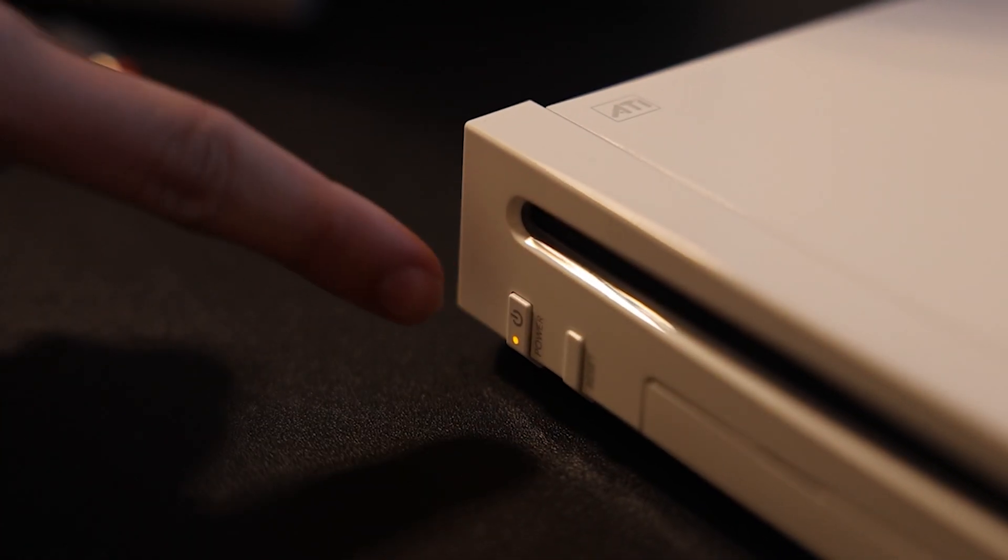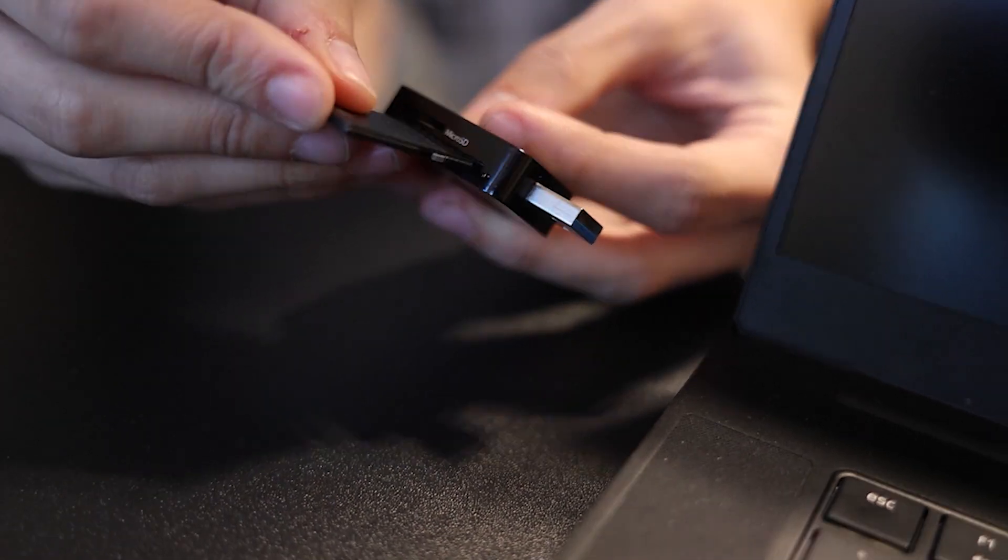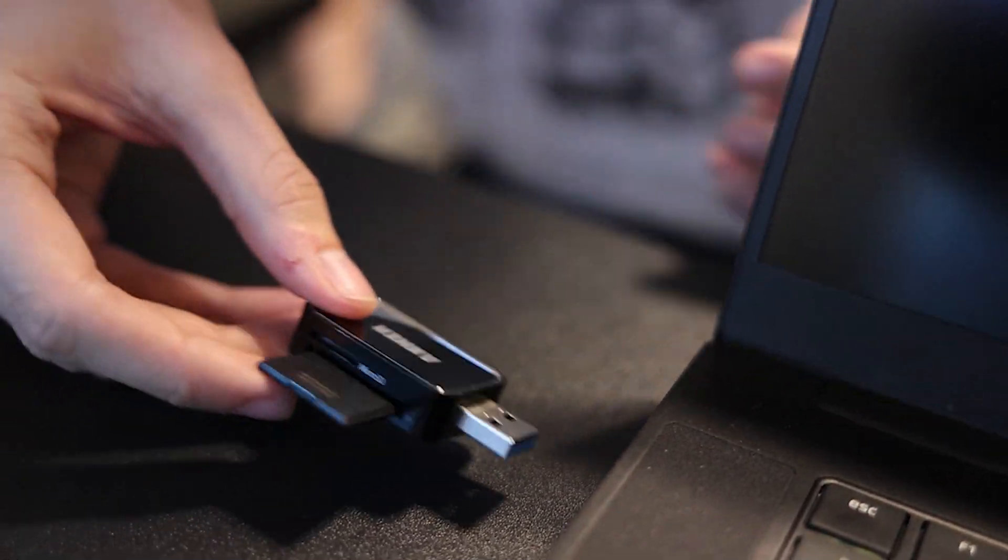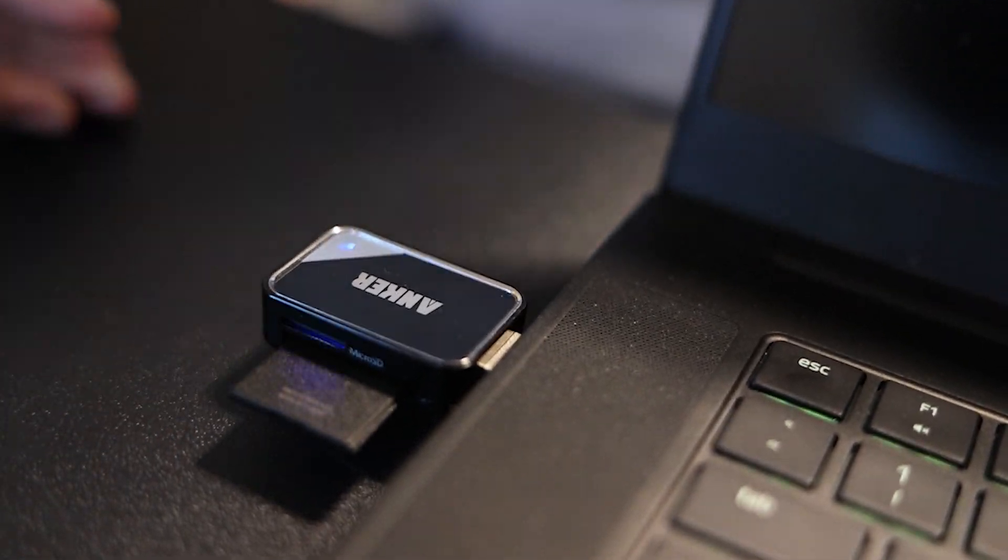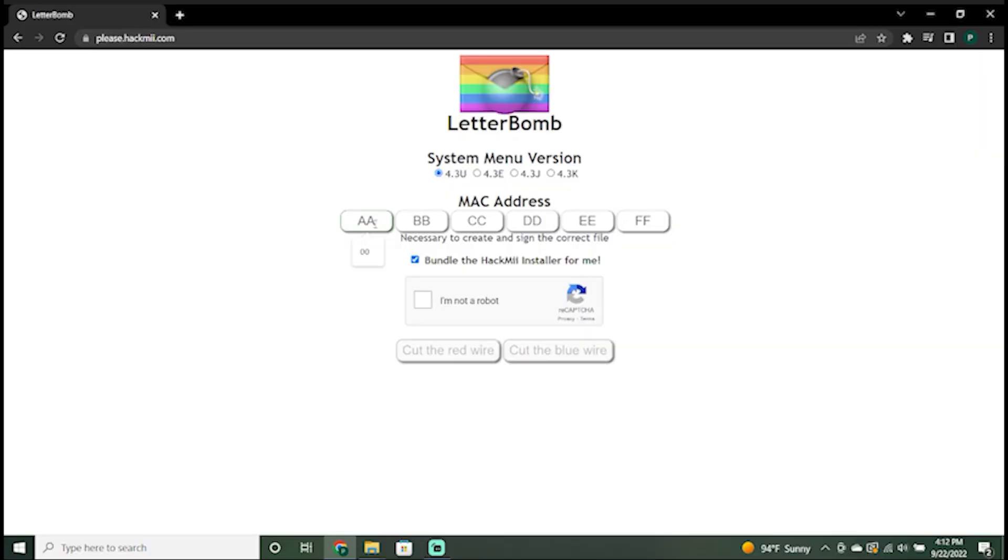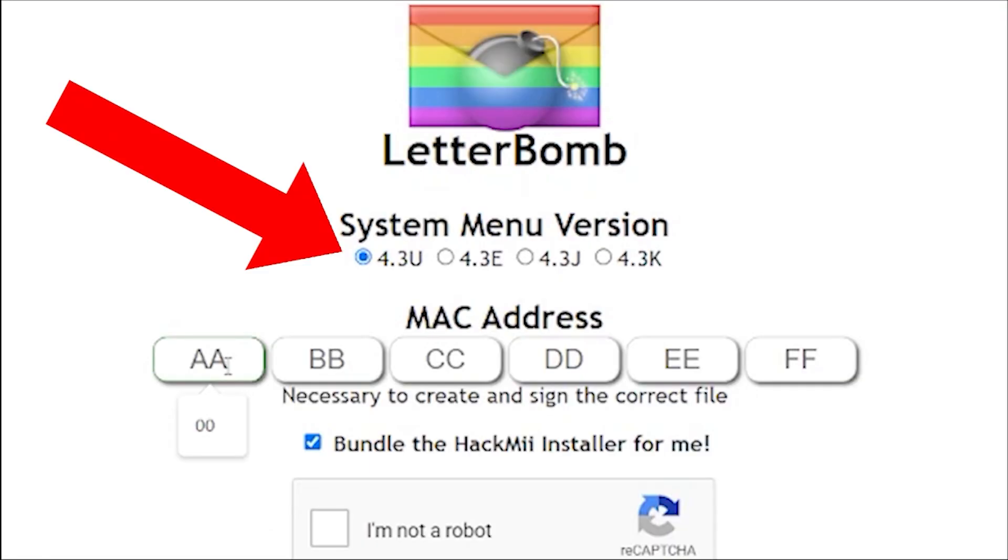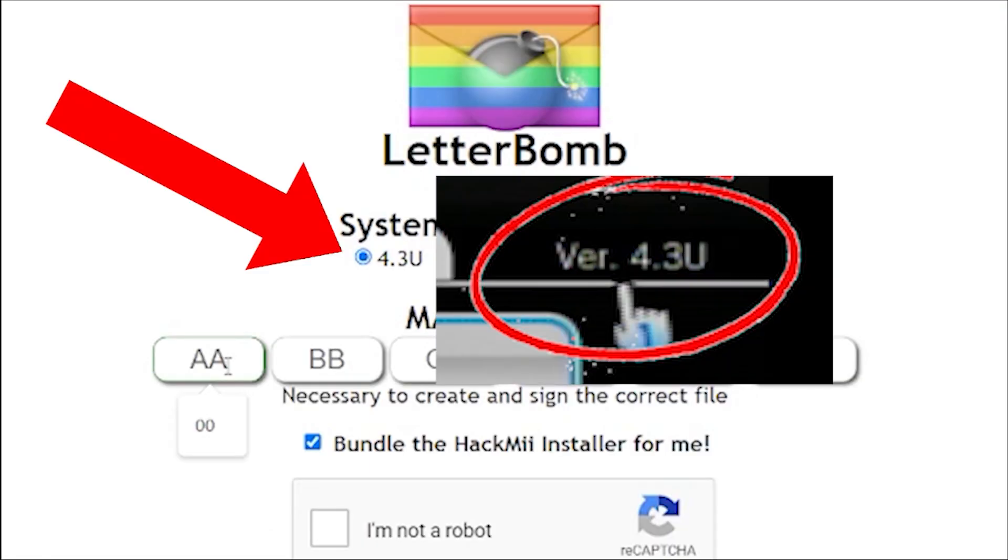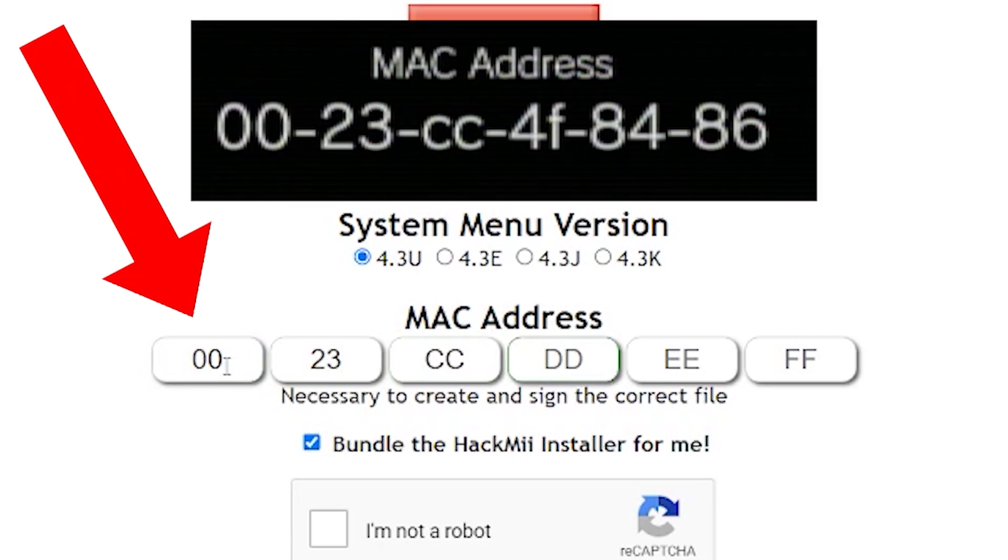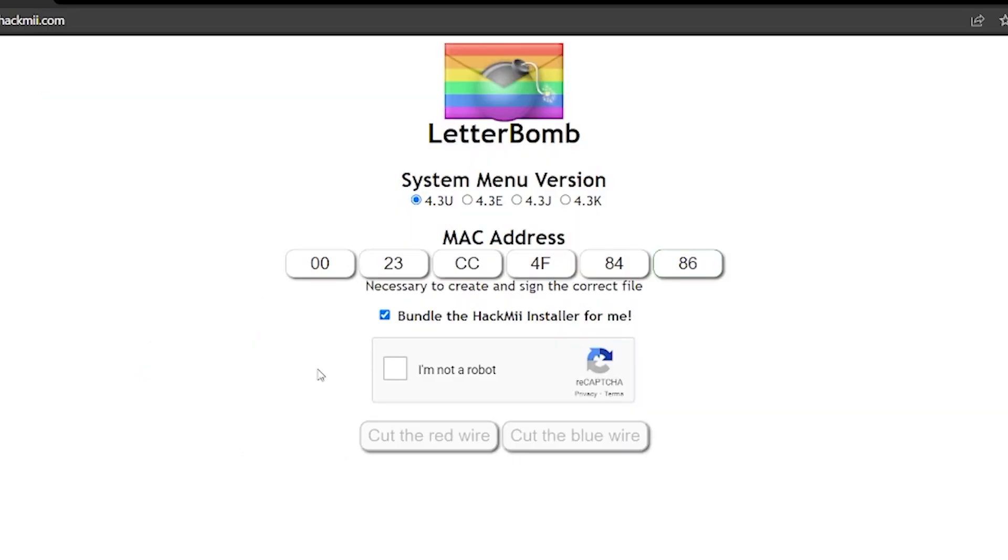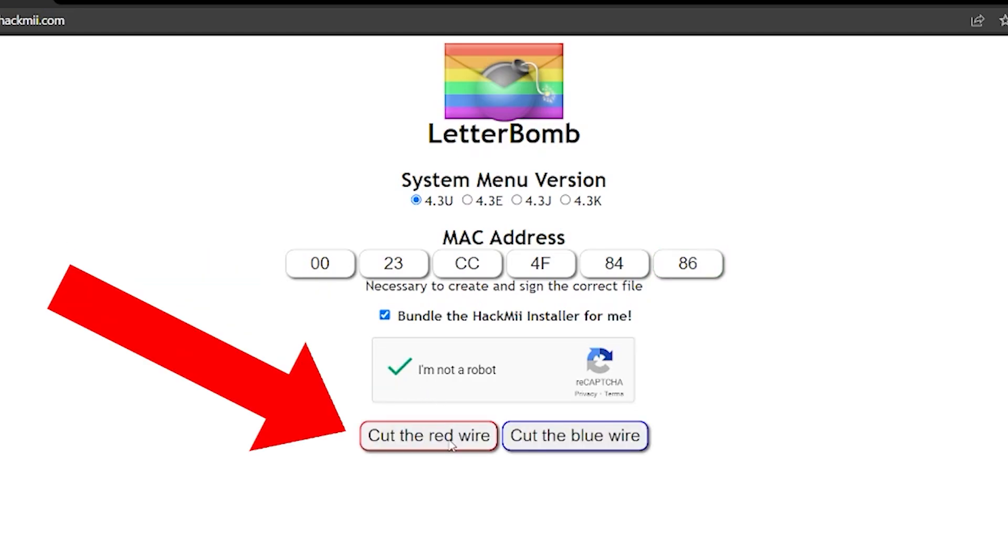Now, you can turn off your Wii and plug your SD card into your computer. You can now go to pleasehackme.com, link in the description below. And here, you are going to download Letterbomb. Make sure that you have 4.3U selected. Here, you will put the Mac address that you got earlier from your Wii. Verify that you are not a robot, then cut whichever wire you want. It does not matter.